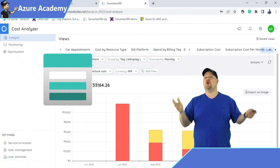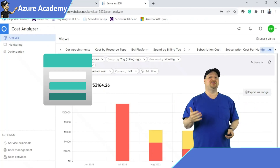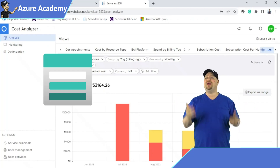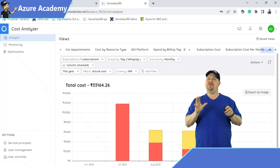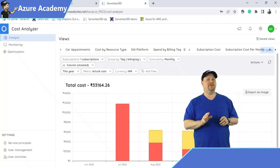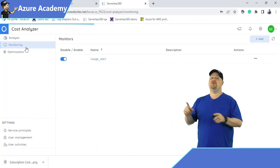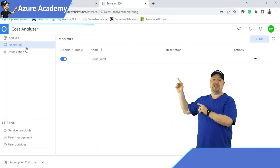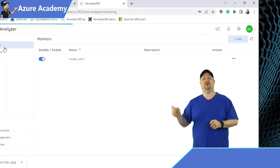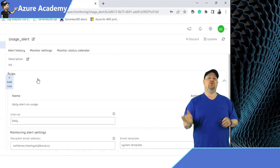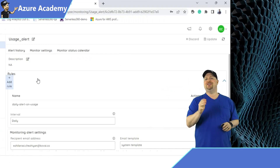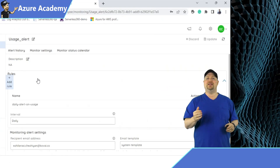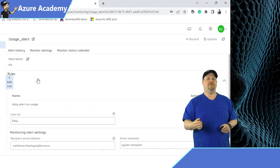Now you know where all of your investments in the cloud are going, but what if you want to keep your spending within a particular limit? Well, over in the monitoring section, you can create alerts which will send out notifications so you can see exactly what's going on.